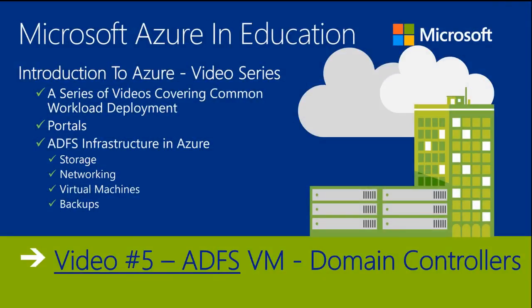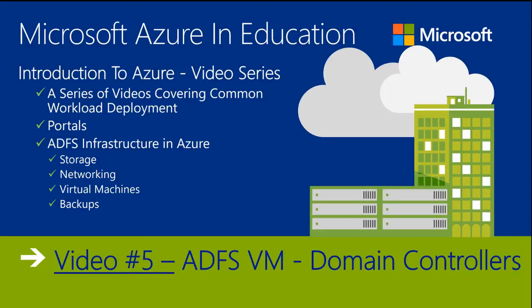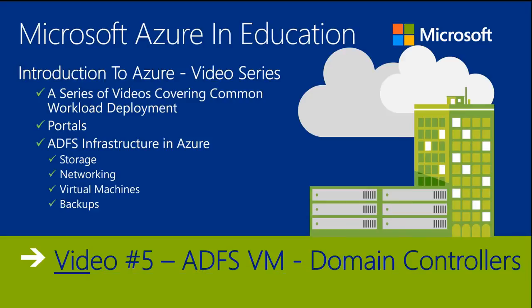Okay, we're moving forward now with video number five. In this video we're going to deploy the actual domain controllers that are part of our solution. We're going to break up the virtual machine deployments into three different videos because I'm going to show you how to deploy virtual machines with PowerShell, with JSON templates, and with the portal itself.